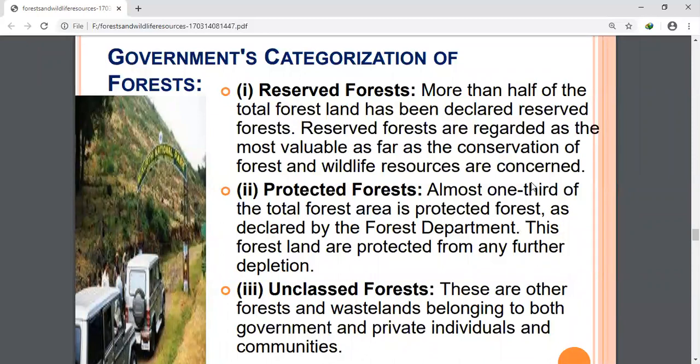The third category is unclassed forests. These are forests and wastelands belonging to government, private individuals, and communities. All northeastern states and parts of Gujarat have a large percentage of unclassed forests. These forests are not classified as reserved or protected forests.